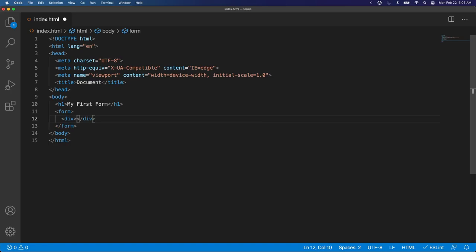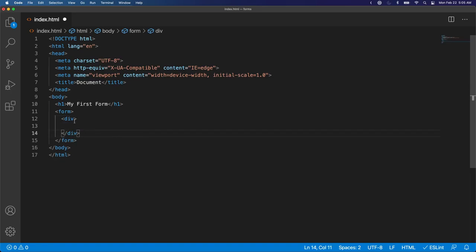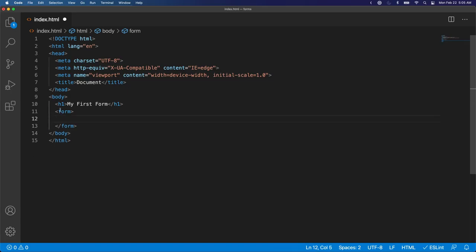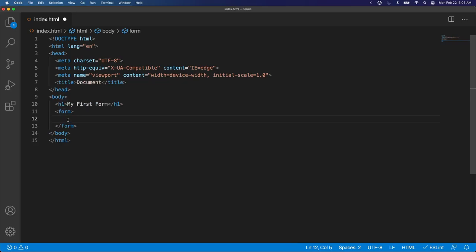So depending on how you style the form, this can have divs or elements in it, or it can have ul tags or anything you can imagine can go inside the form tag.